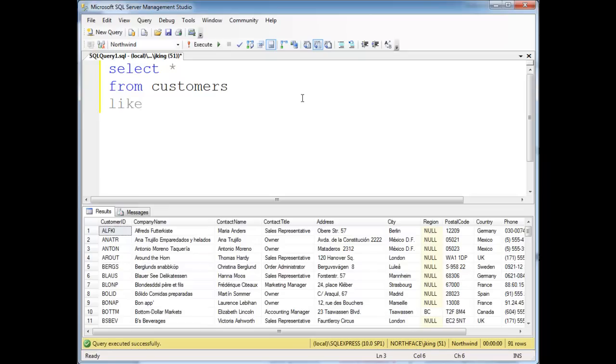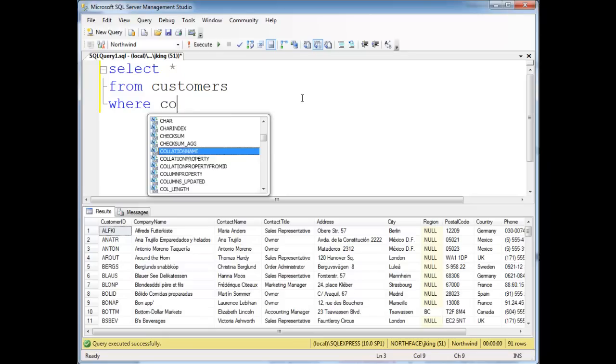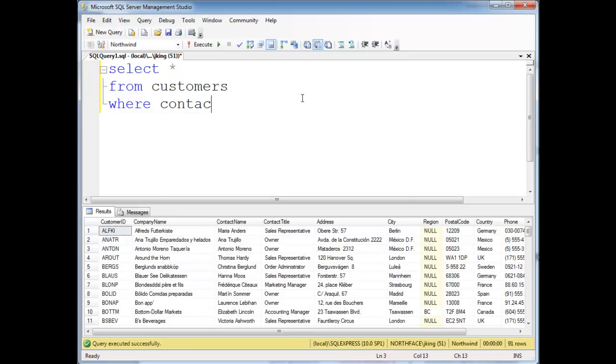One way you could do that with what I showed you before is say where contact name, maybe if we get our where in there, contact name like, and then a character, an I, and then anything.